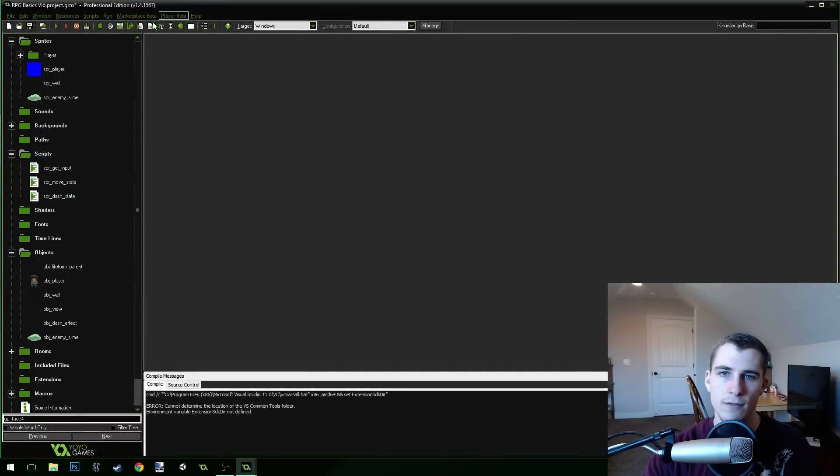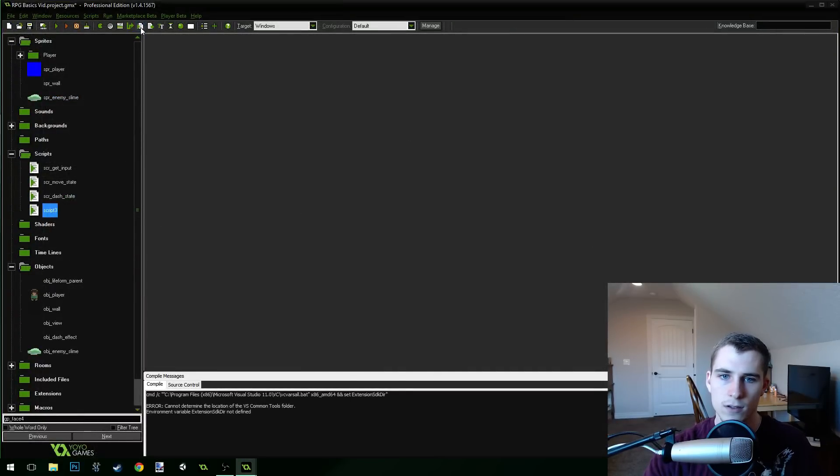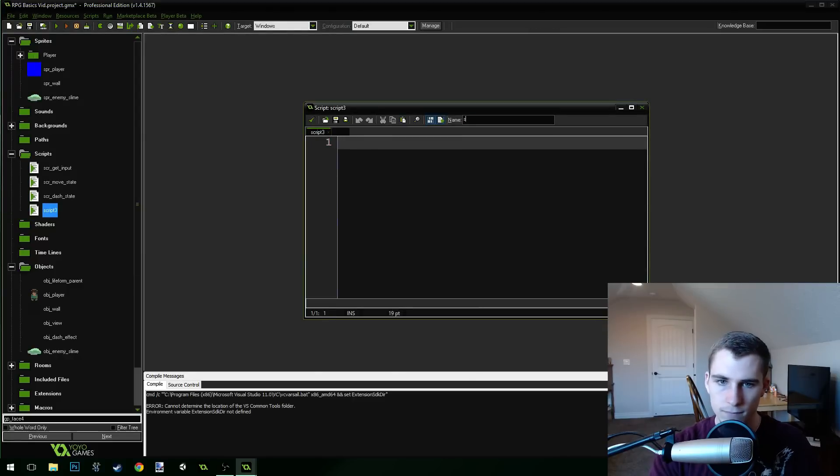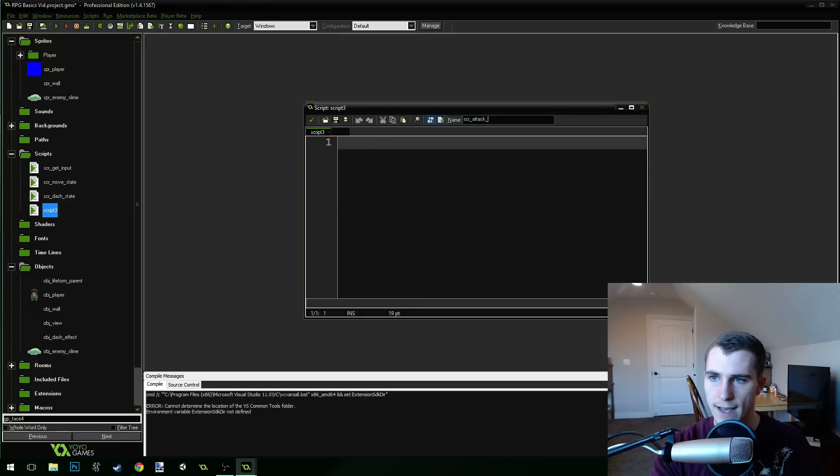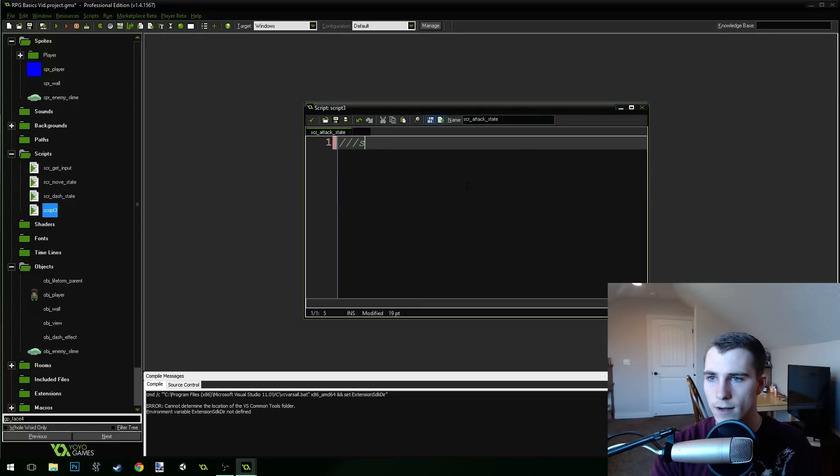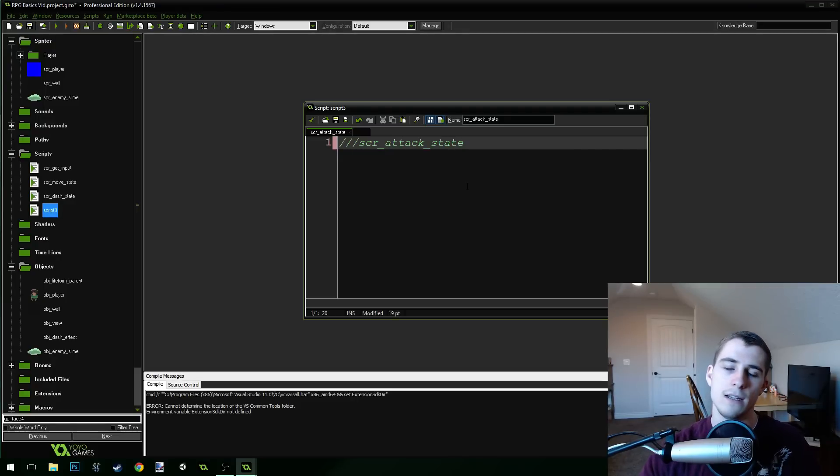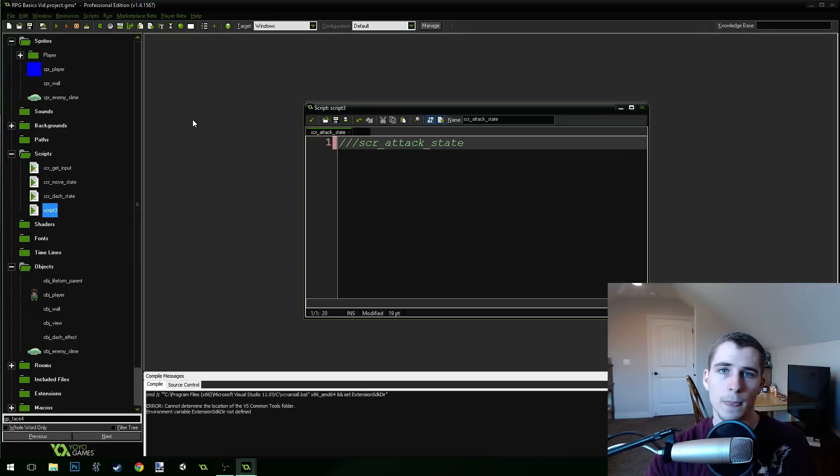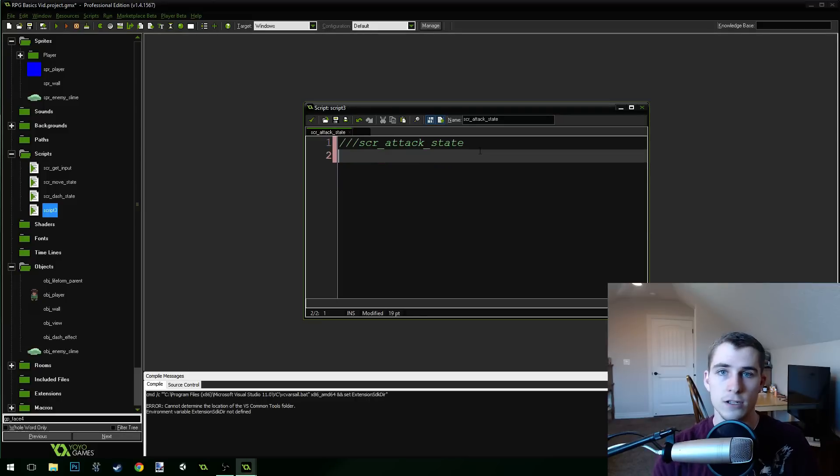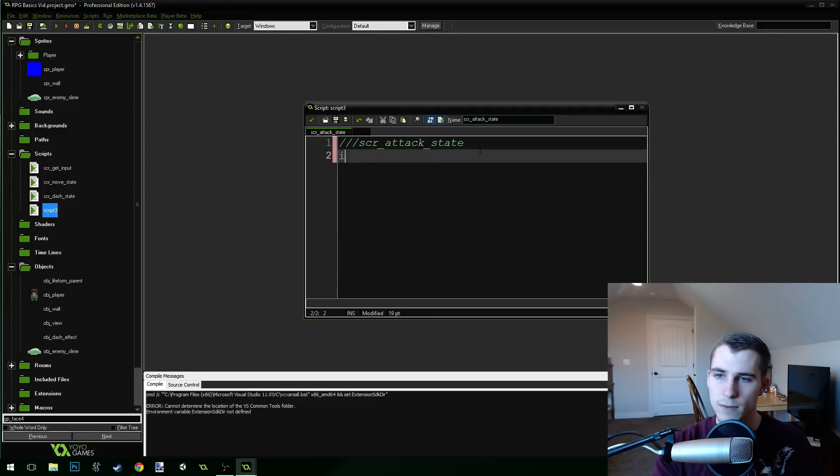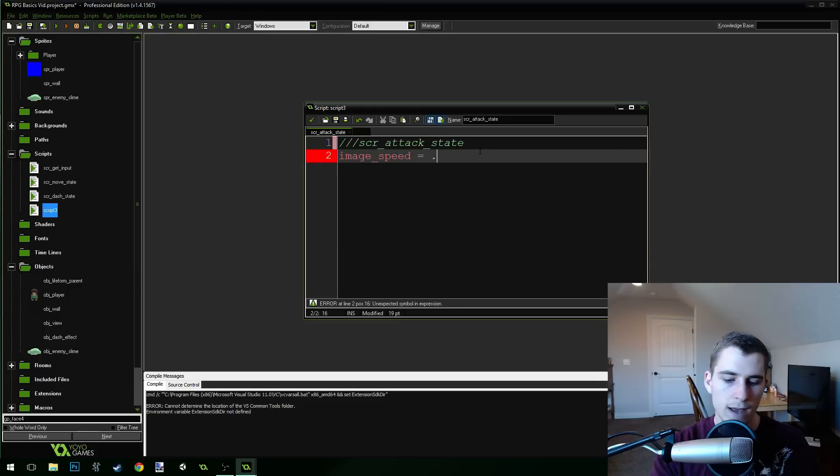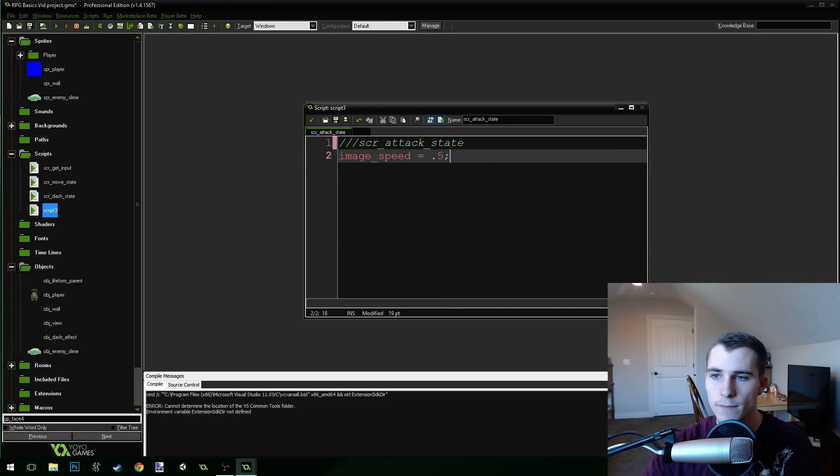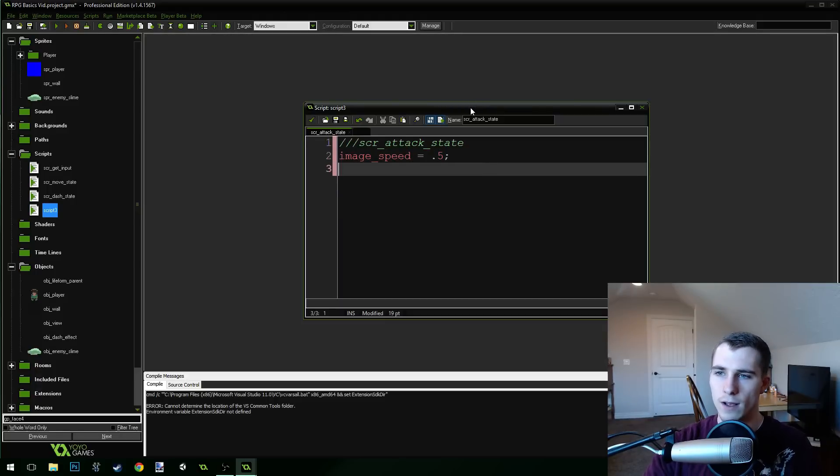So now we're at least getting the correct input for our attack, but we need to have an attack state. So let's create a new script here. We're going to call this script attack state. And in this state, this is where we're going to run our attack code. For now we just needed to change to the correct attacking sprite and set it to the correct animation speed. So we'll do animation speed first. We'll do image speed equals 0.5. That seems to work pretty good. You guys can mess around with that if you want to try something a little different.